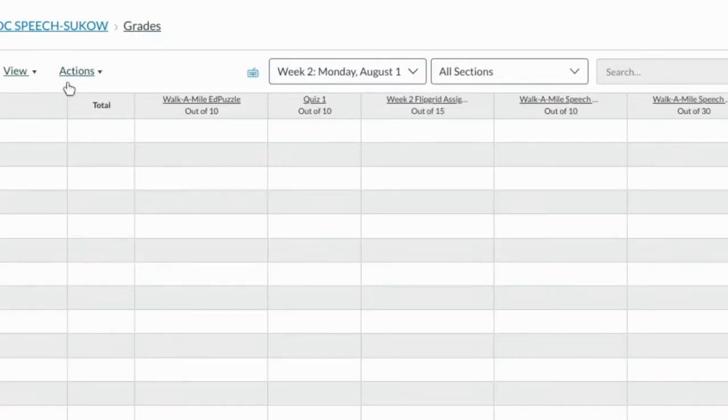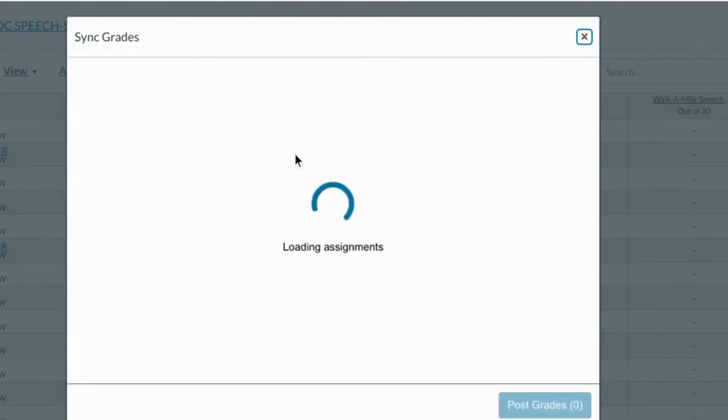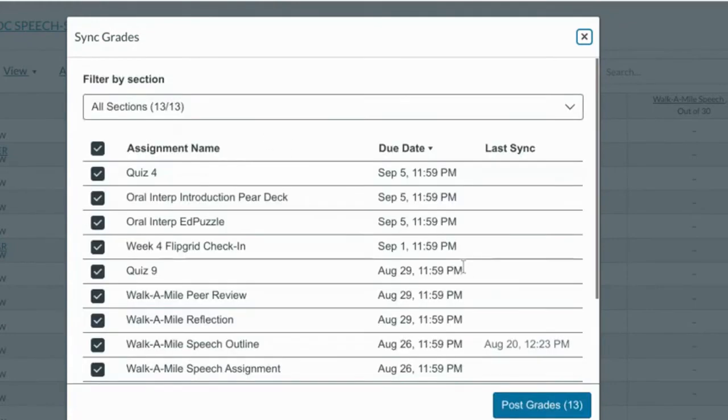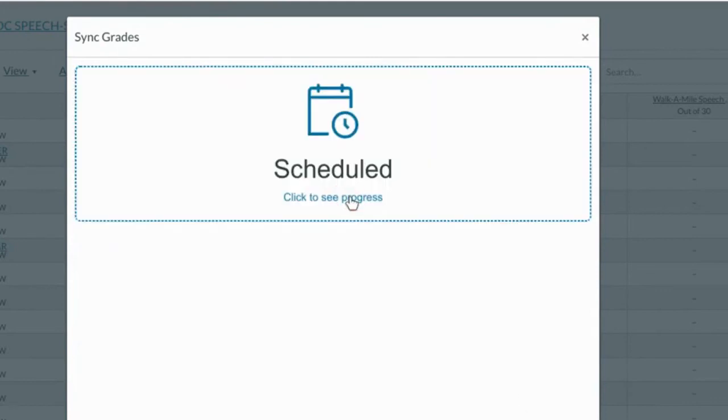Go to actions, sync to Skyward. You're going to want to post grades and then check to see progress.